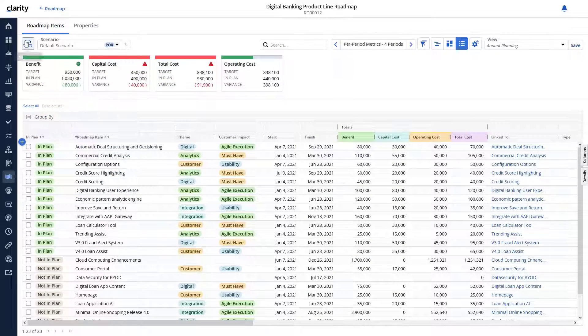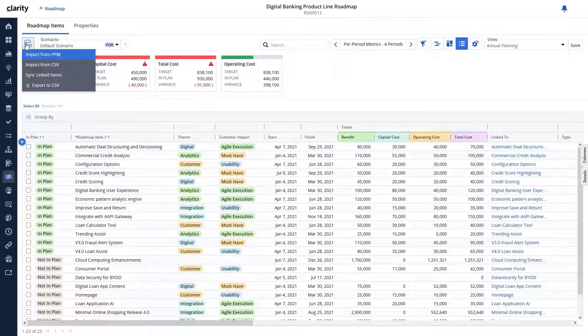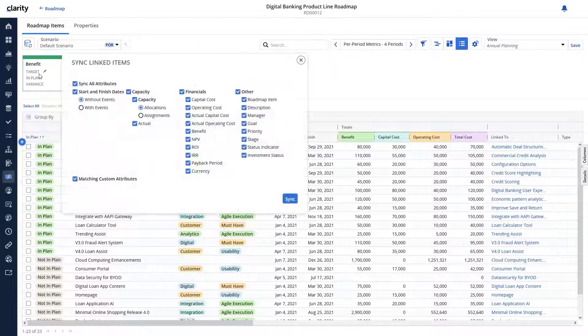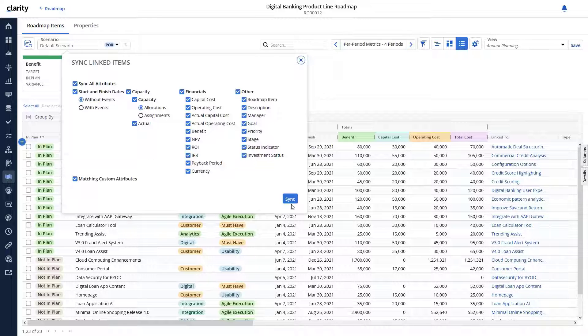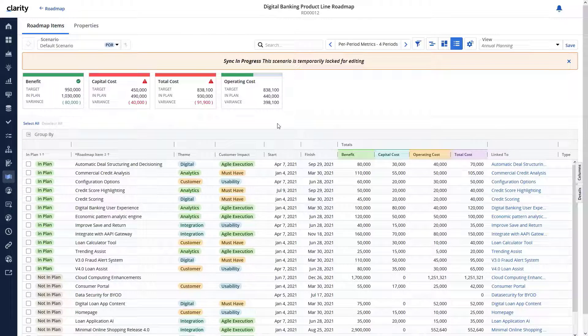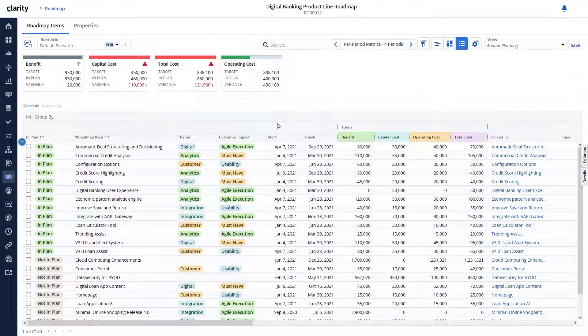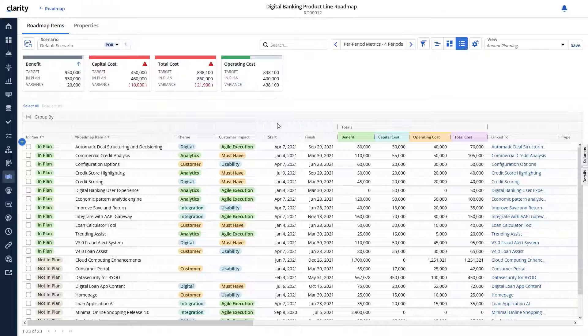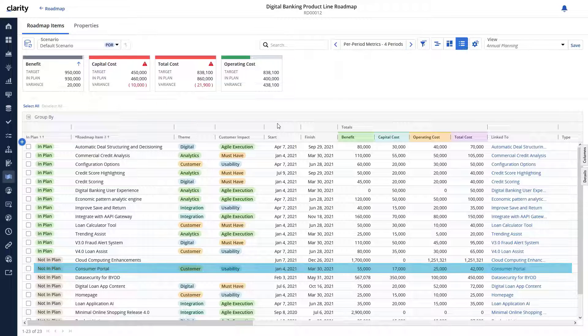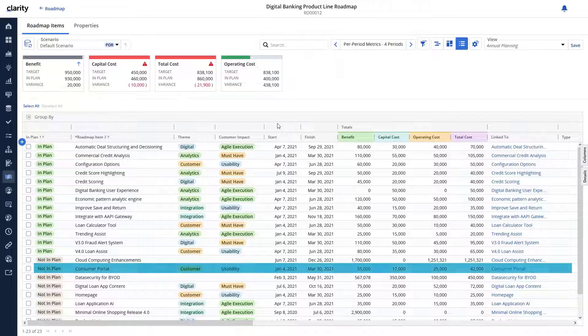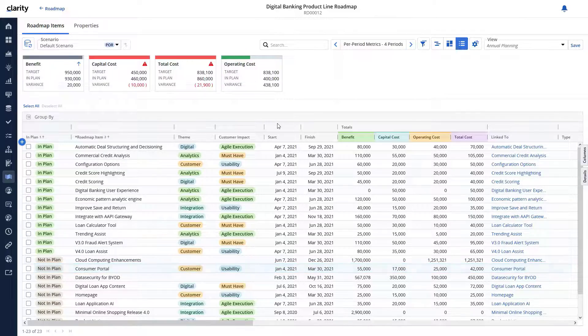We can now synchronize the roadmap items to ensure the roadmap items associated with the investments reflect the actual state of the investment. The sync linked items option synchronizes the investment data and makes it available as part of the roadmap.